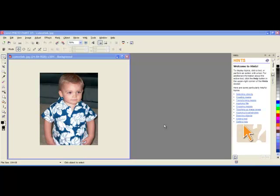Today we will be working with the CutoutLab tool inside Corel Photo Paint. I would like to cut the picture of my son out from the background.